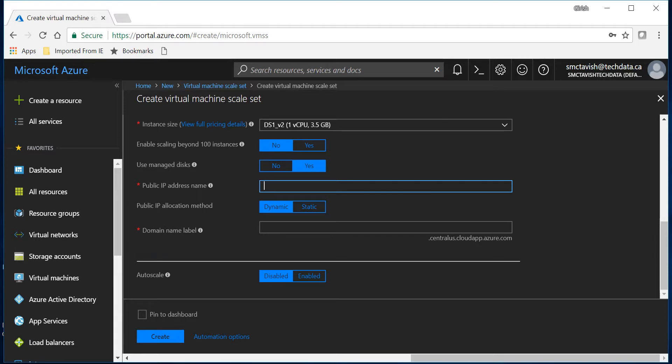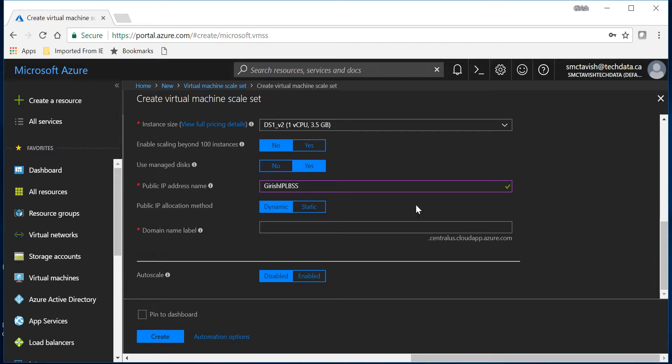Let's give the public IP address name which is the IP address for the load balancer and I want to keep it static.